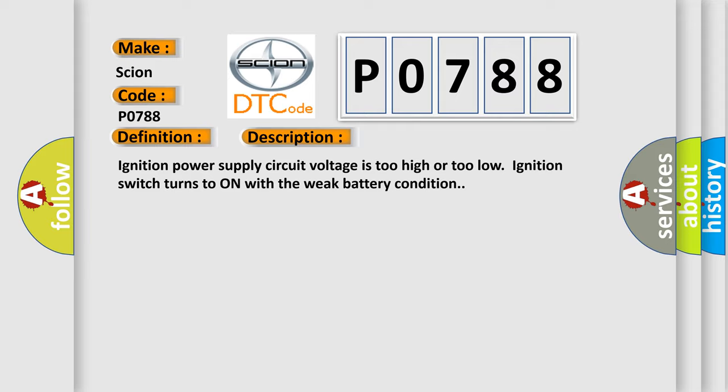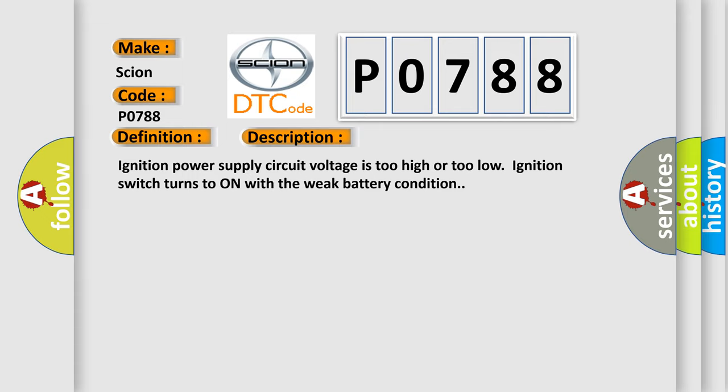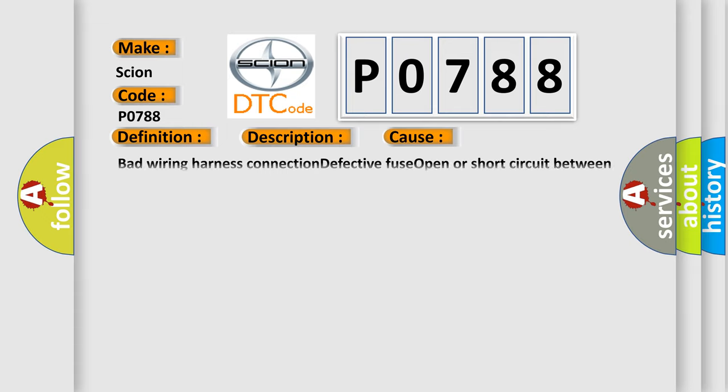This diagnostic error occurs most often in these cases: bad wiring harness connection, defective fuse, open or short circuit between fuse and body integrated unit.